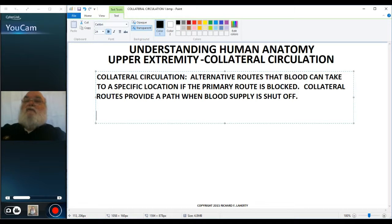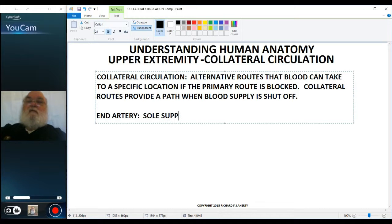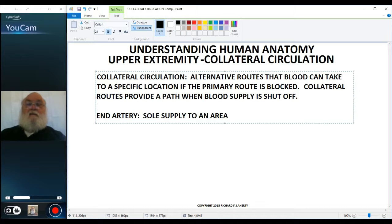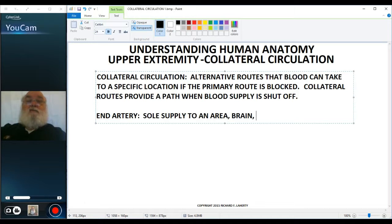If there is no collateral route, if an artery is the only artery going to the tissue, it is called an end artery. Fortunately, end arteries are rare. Unfortunately, we find them in vital organs. The brain has numerous end arteries, as does the heart and the kidney.